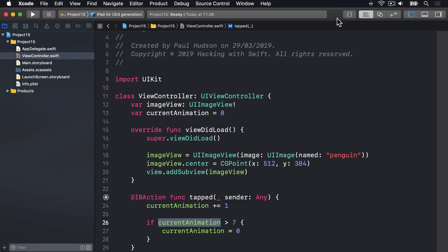Now to avoid problems, what we want to do is hide the tap button when the animation starts and show it again when it completes. We can read that button using the sender parameter passed into our method. Right now it's of type Any, but we want to make it some sort of UIView so we can hide it and show it again.